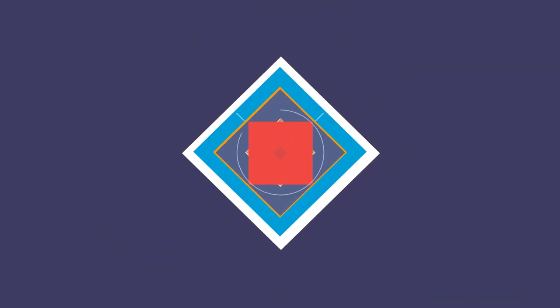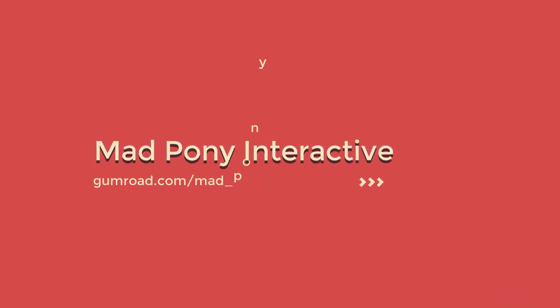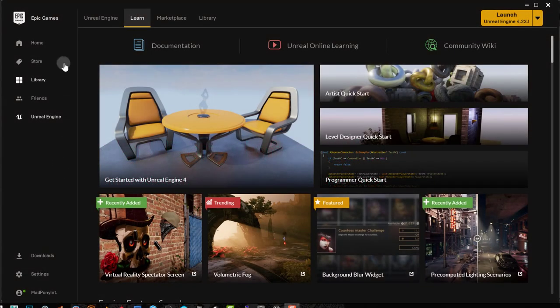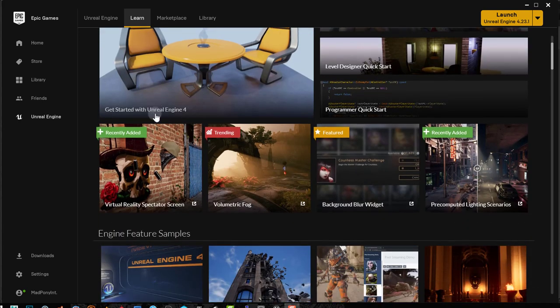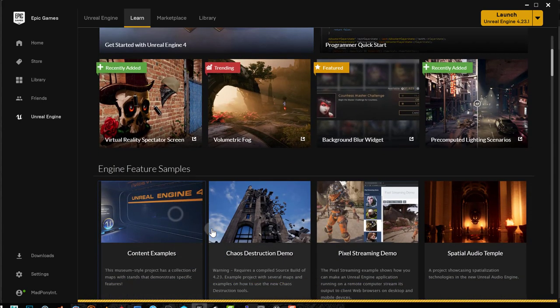So in this video we're going to look at soft cloth within Unreal. For this video all you need is Unreal Engine 4. In your Epic Games launcher, if you go to Unreal Engine and the Learn tab, you scroll down a little bit and you'll find the content examples.